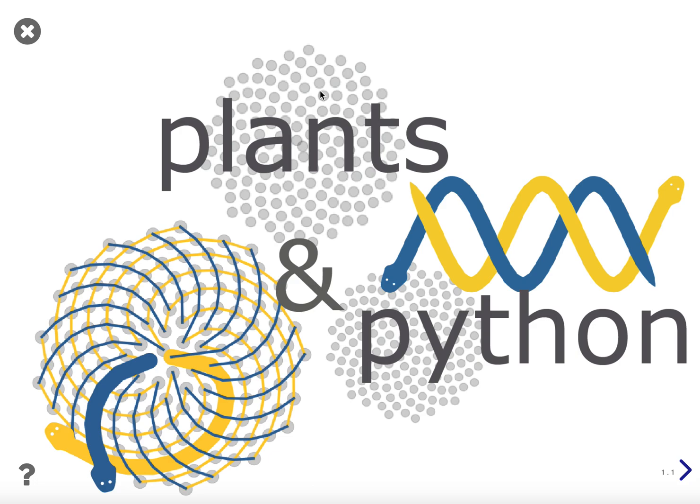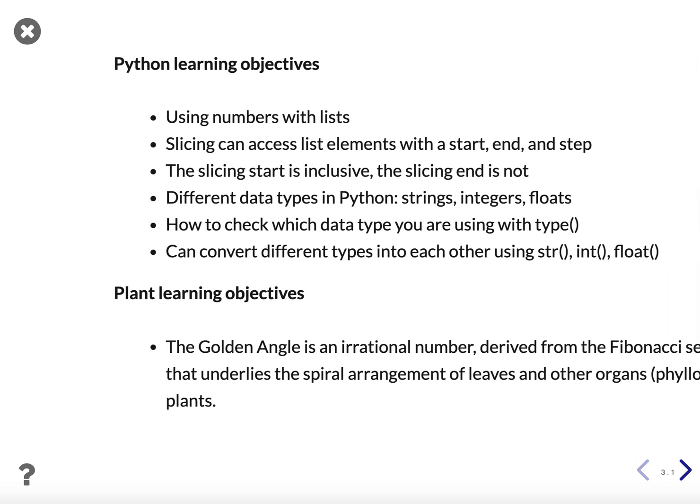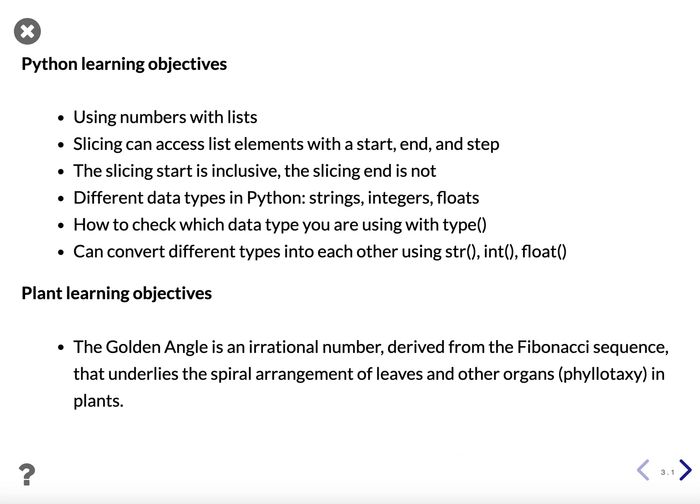Hi, my name is Dan Tritwood, and I'm an assistant professor at Michigan State University in the Departments of Horticulture and Computational Mathematics, Science, and Engineering. Welcome to the second video tutorial of Plants in Python. Today, we'll be learning about slicing and different data types and how to convert between them.